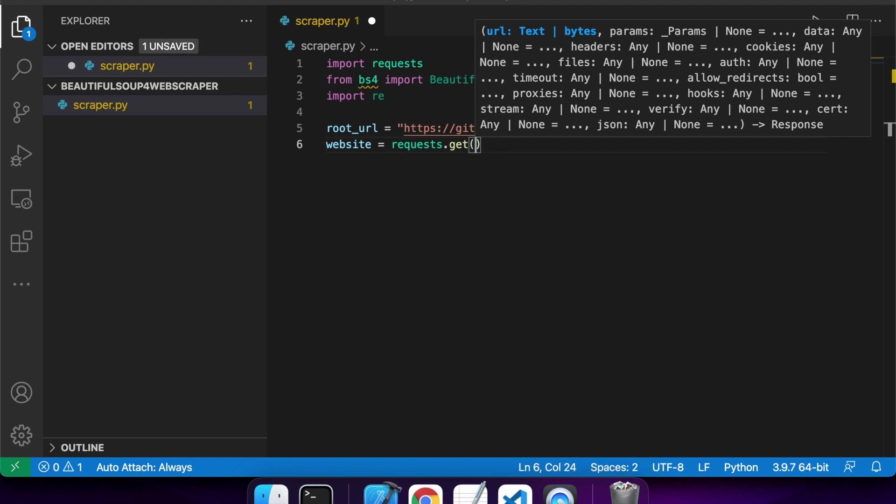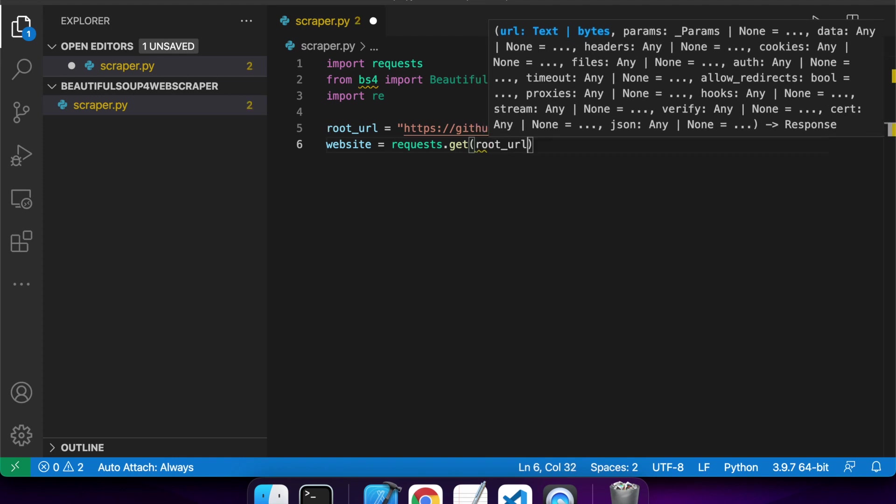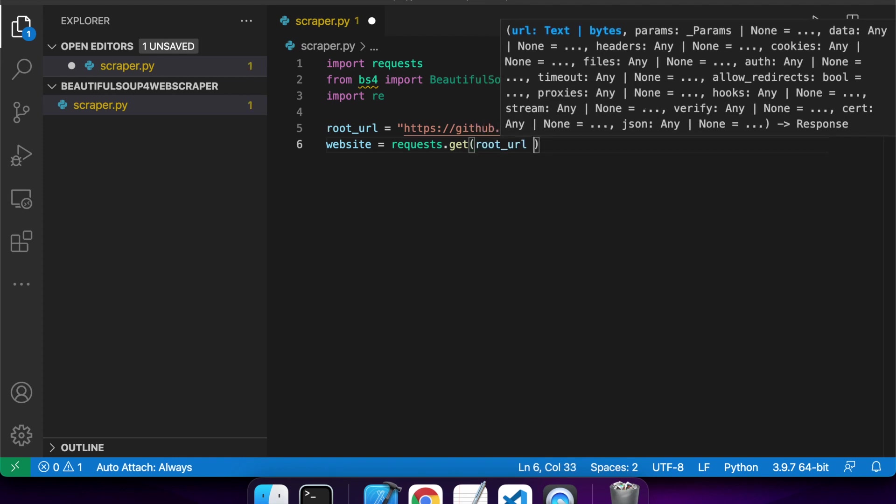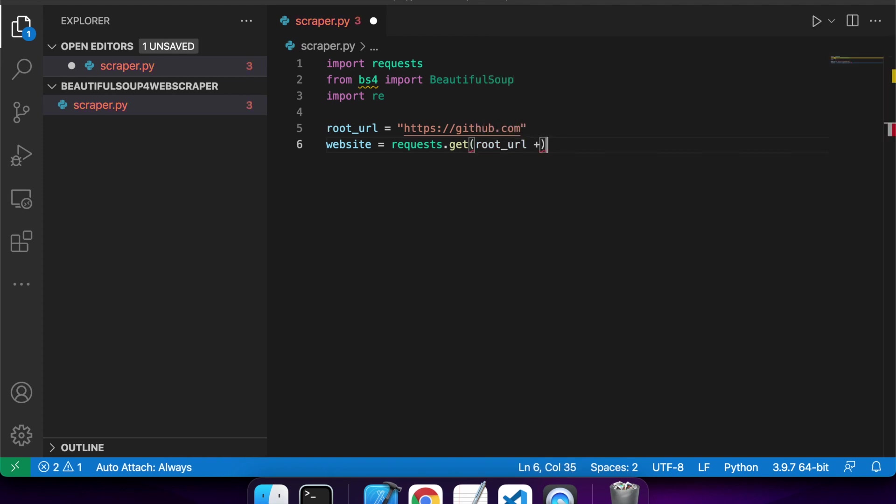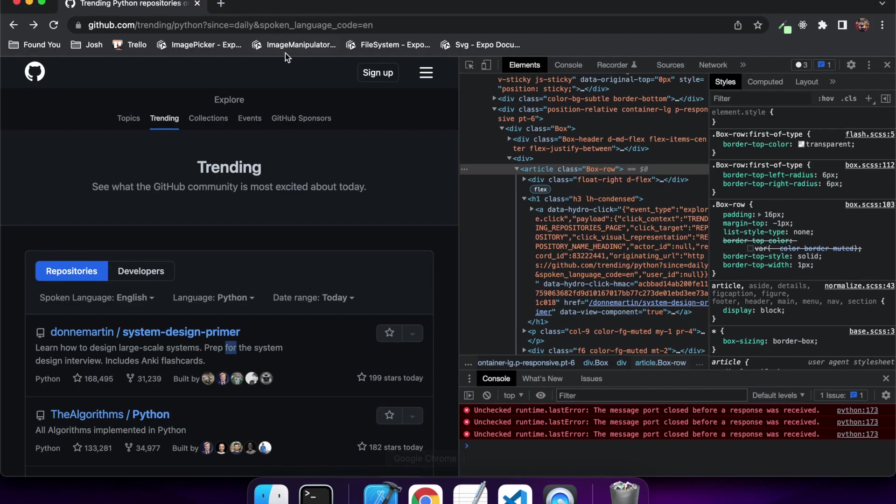And I want to be able to specify that out to the user just because maybe I'm saving this data somewhere, and it's not going to make sense without the root URL.